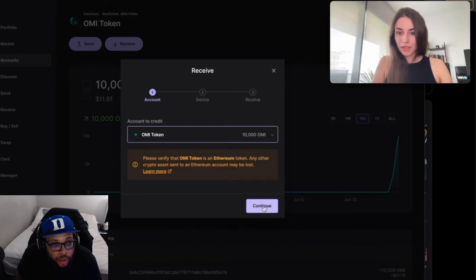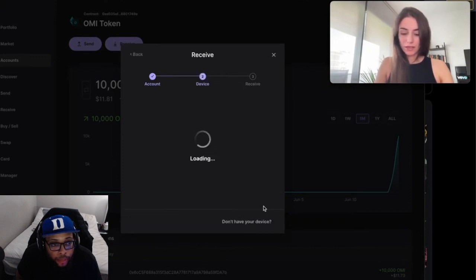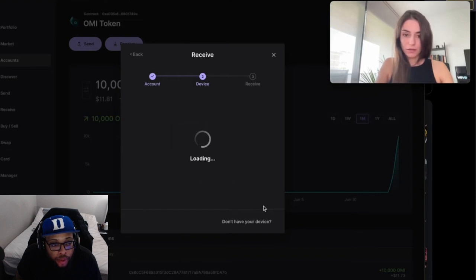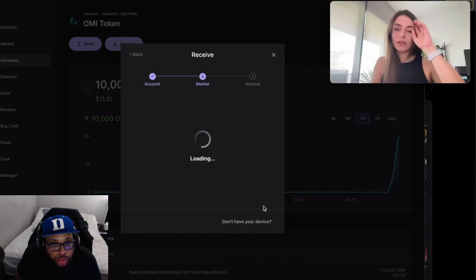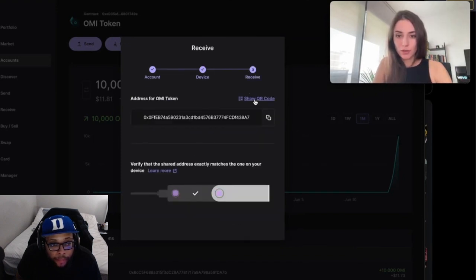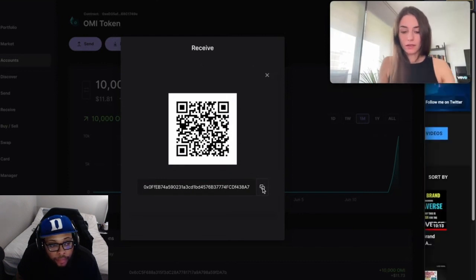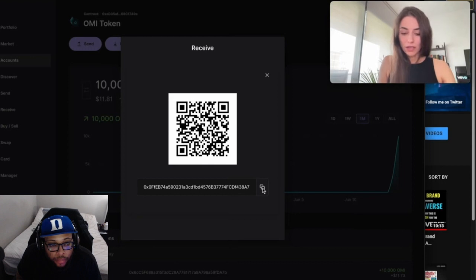Once you've added it, if you click on it you can go to 'Receive'. The next step is it will show your address here. I have to enter my pin, then you confirm on your Ledger.